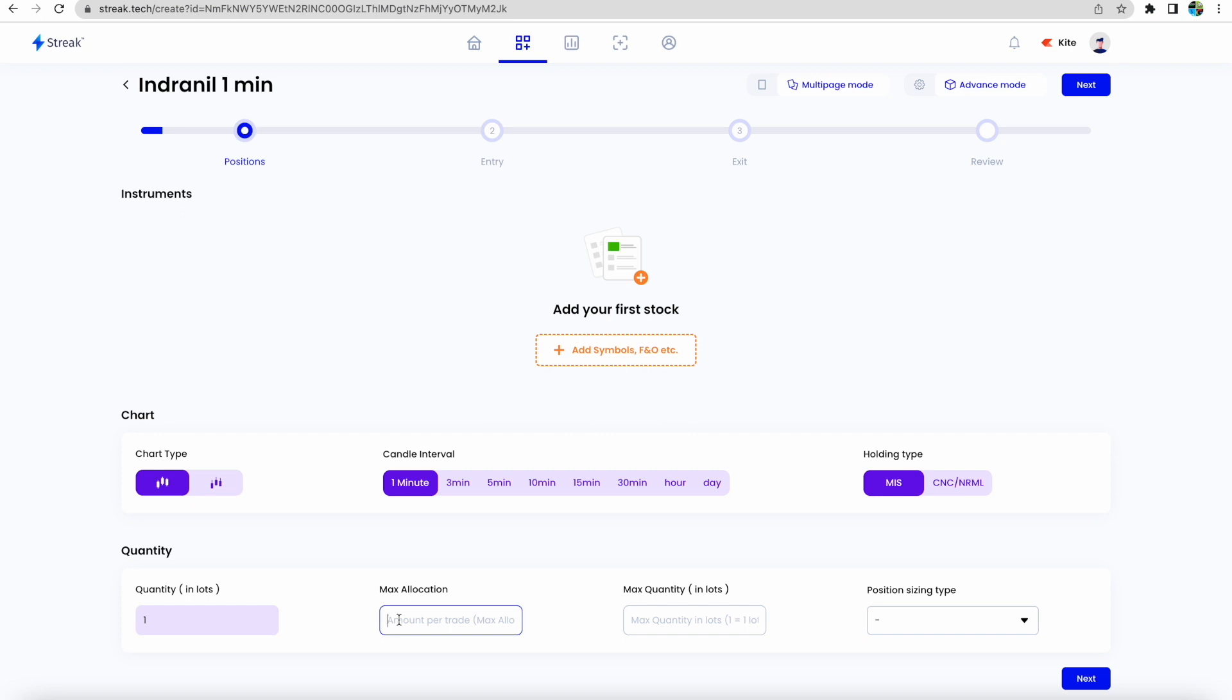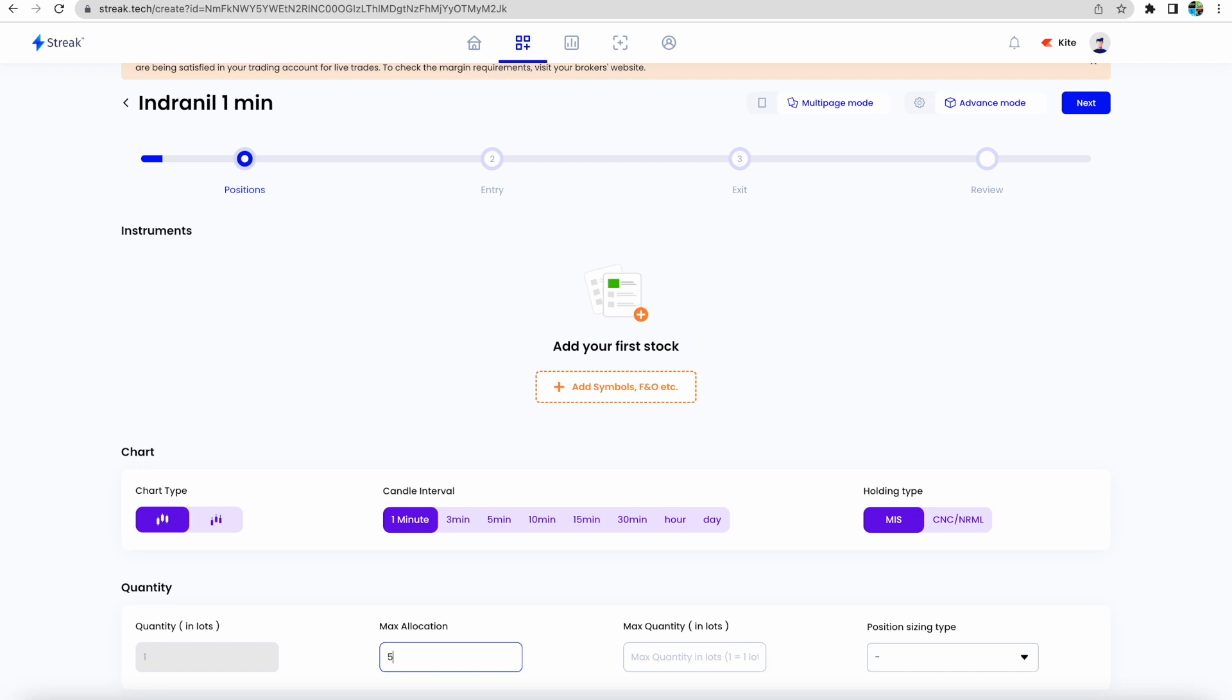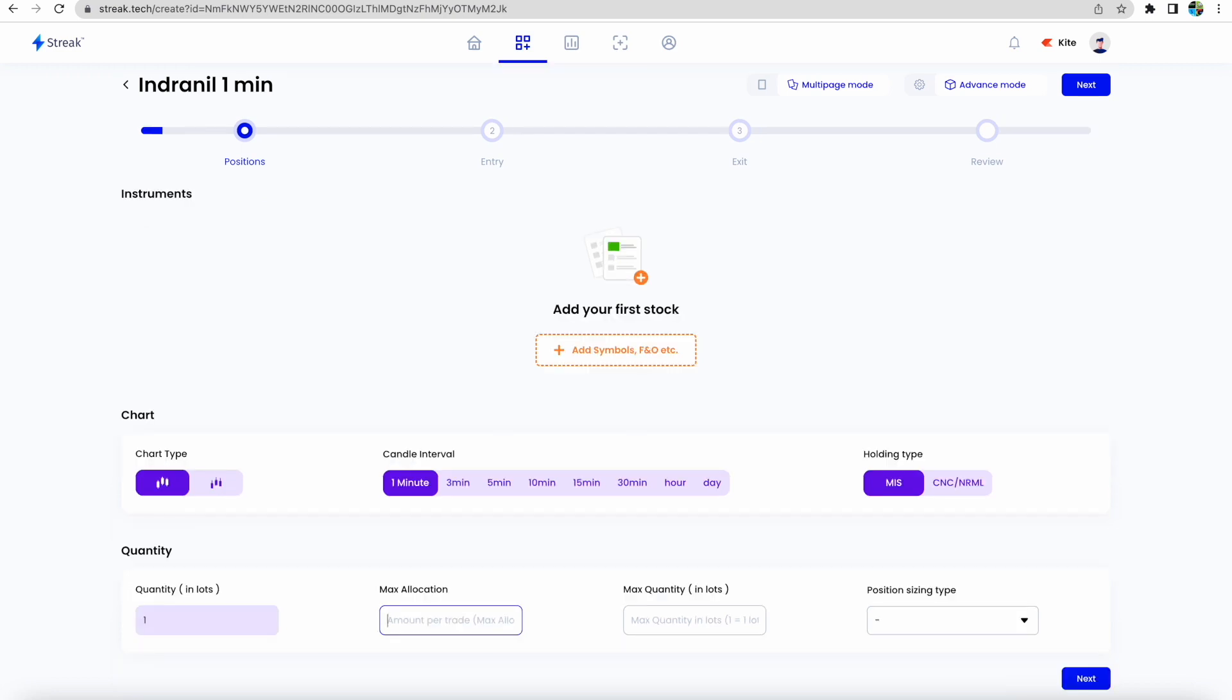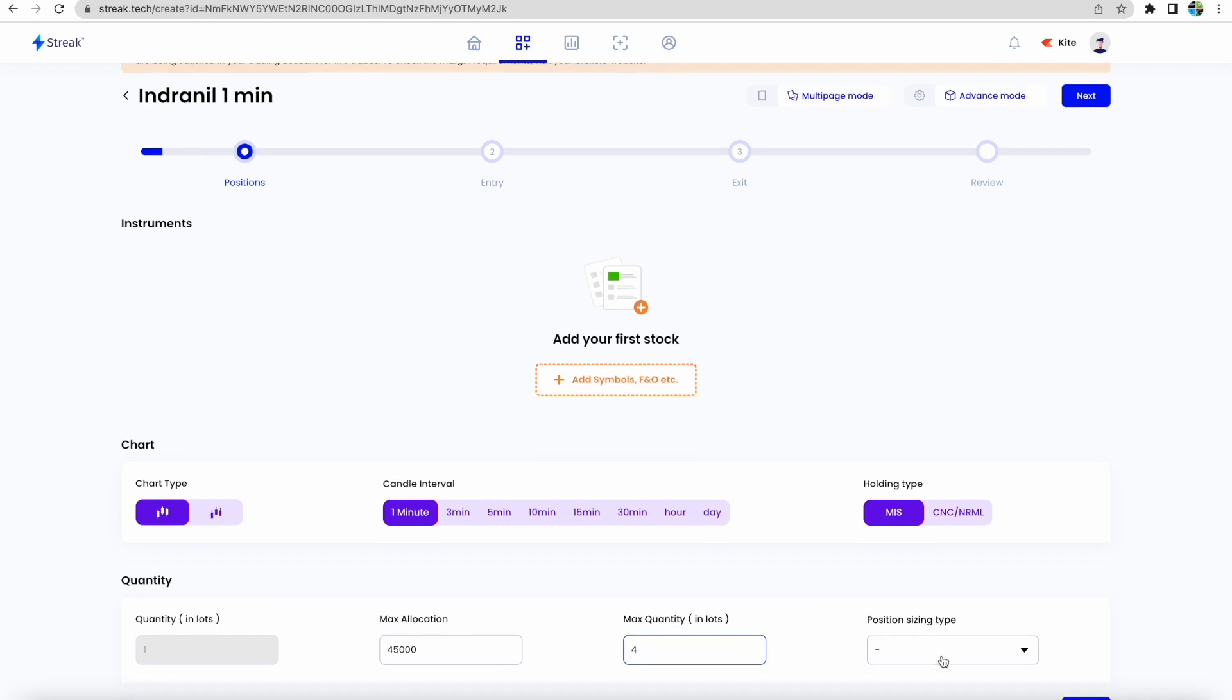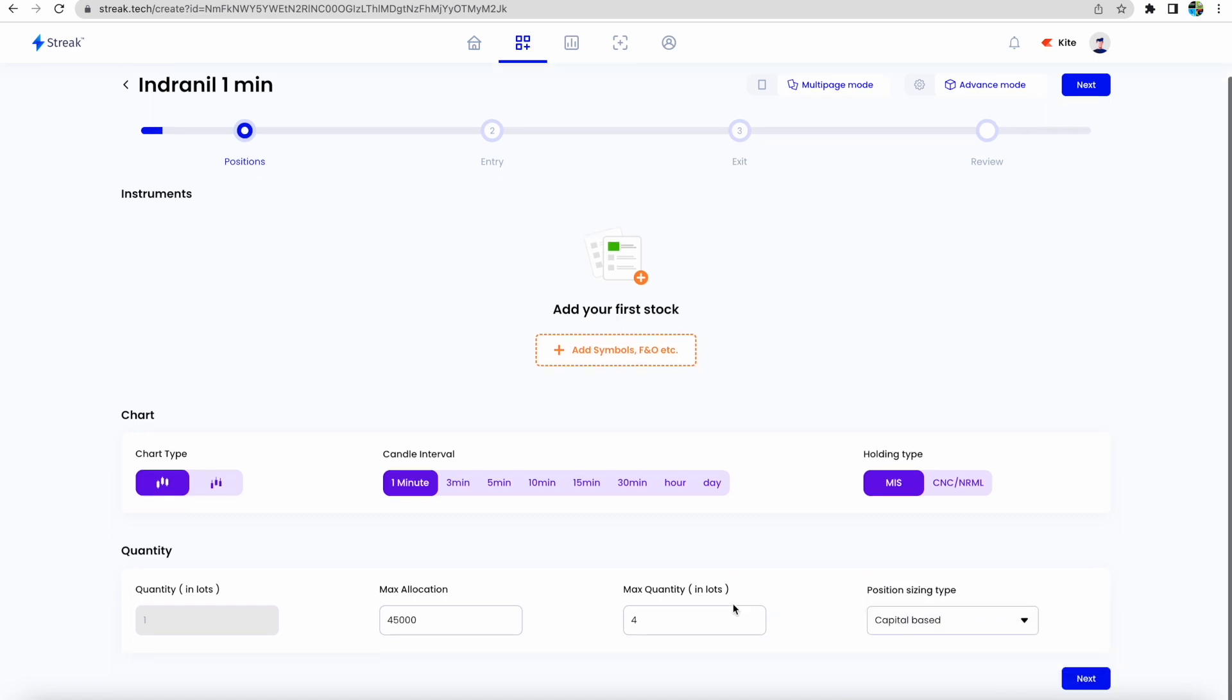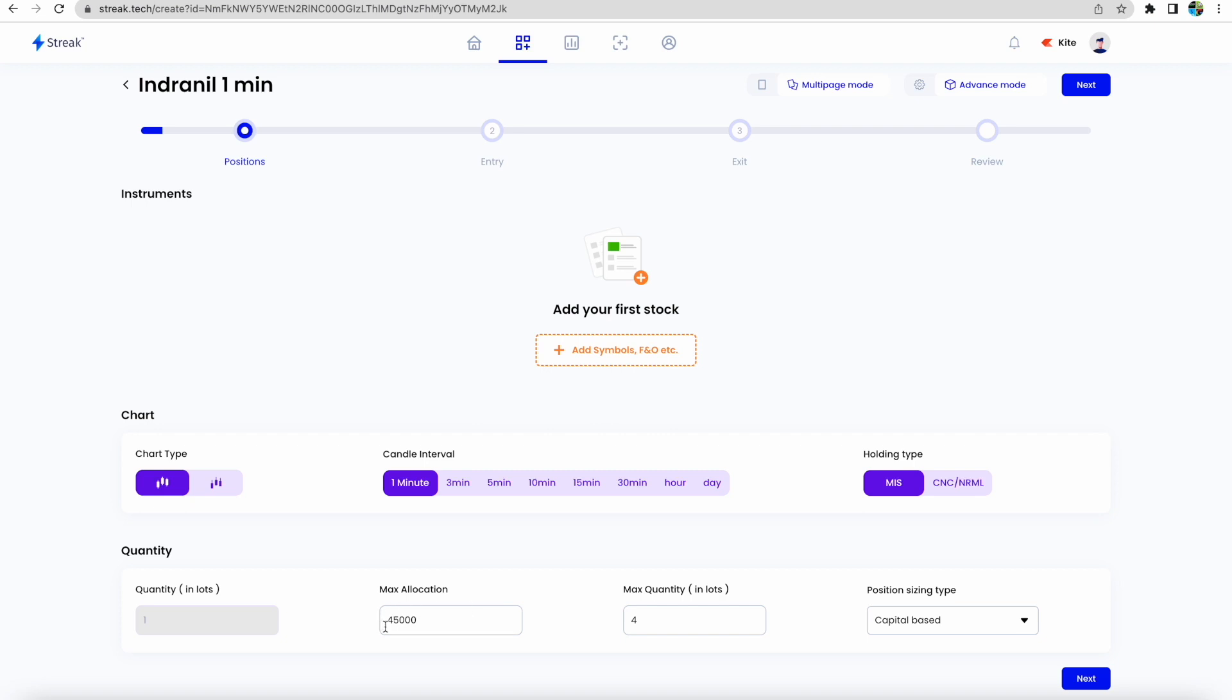What is the capital you want to deploy? Let's say we have 45,000. Max quantity, you know for Bank Nifty one lot means 25. You need to mention how many lots you want. Let's say we want four lots. Position sizing type is capital, so it will buy those many lots within this 45,000 limit.